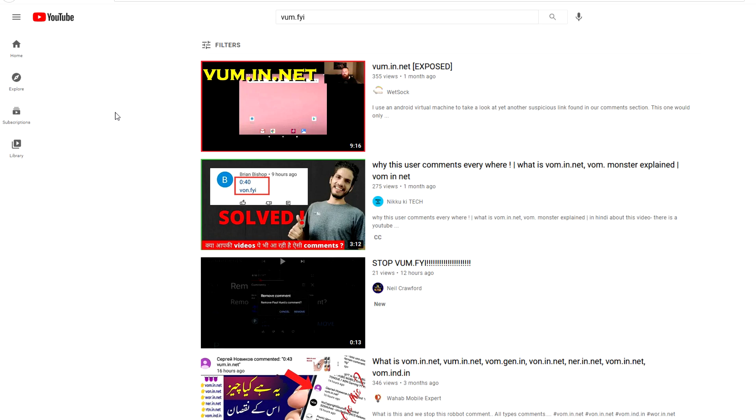So yeah, obviously as I always say, if you see these links in your comment sections, never click it. It probably is going to lead you to some fishy website which could take your IP address or whatever. It's better to be safe than sorry, so just don't click those links ever.